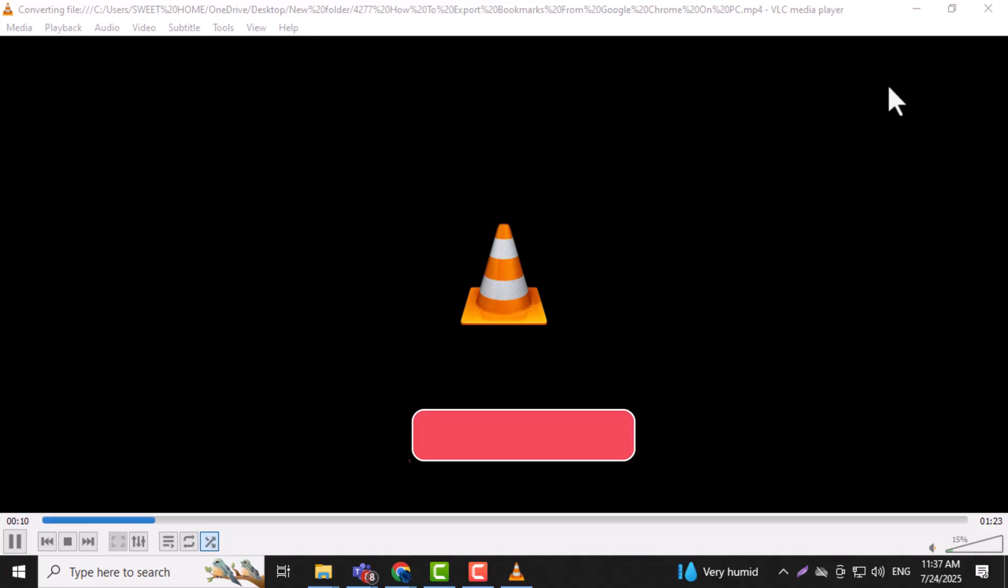And that's it. Thanks for watching, and don't forget to subscribe to PC Error Detective for more helpful guides.